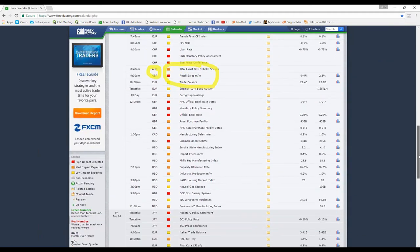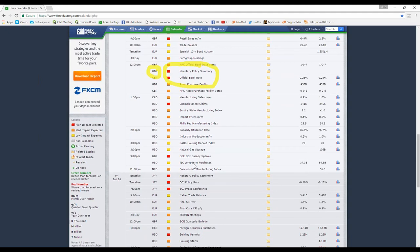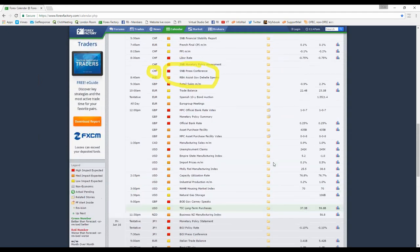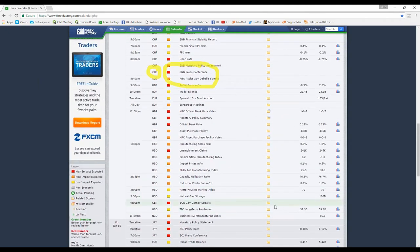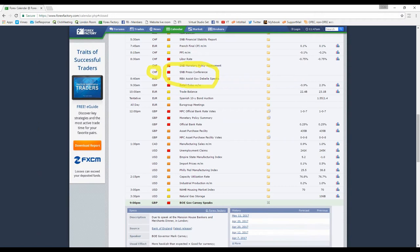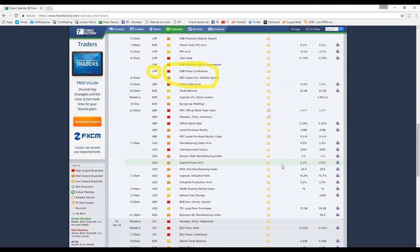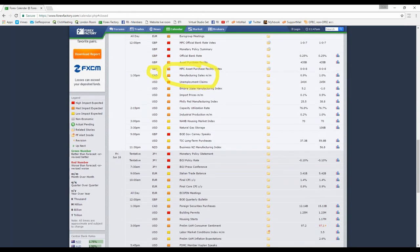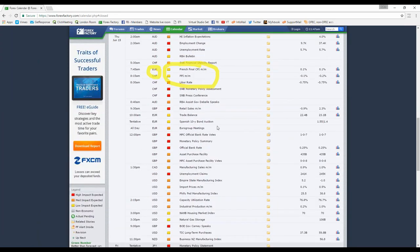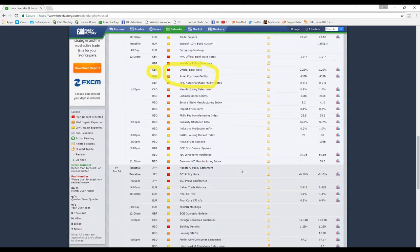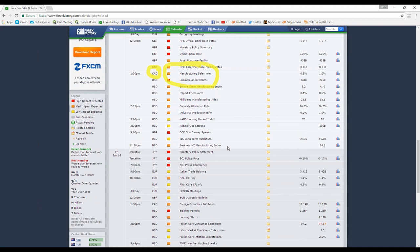If we scroll down, we can see Carney speaking at nine o'clock. He's speaking at a Manchester House dinner, so it is not likely to be as volatile as, say, a press conference after an interest rate decision or a monetary policy summary. So we will leave that one off for the time being.